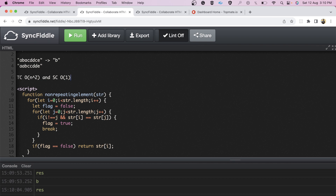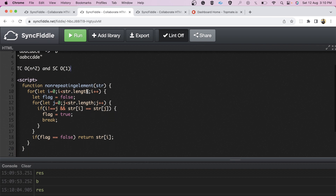As I mentioned, the interviewer was looking for someone with very strong DSA concepts, and they were not happy with this solution. They wanted something more optimal.